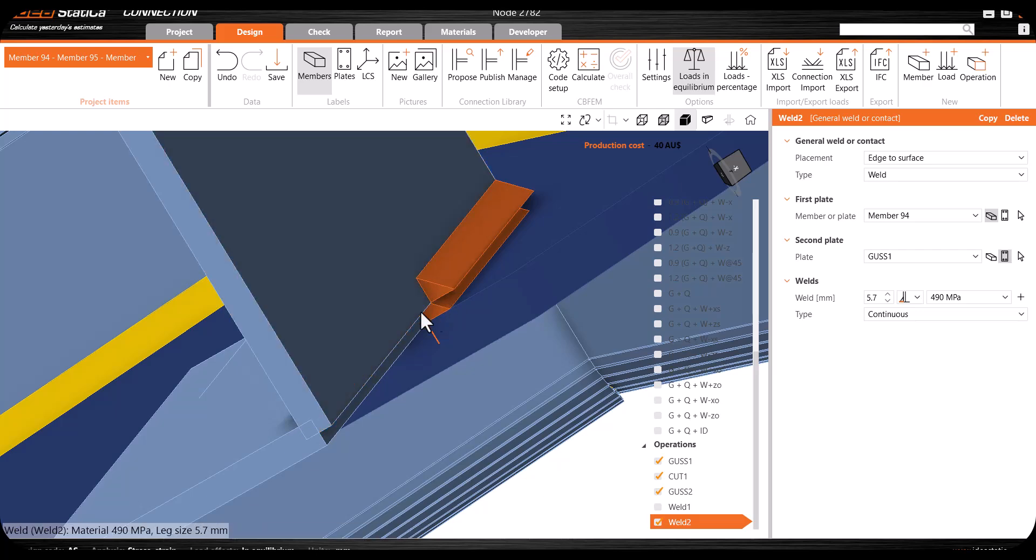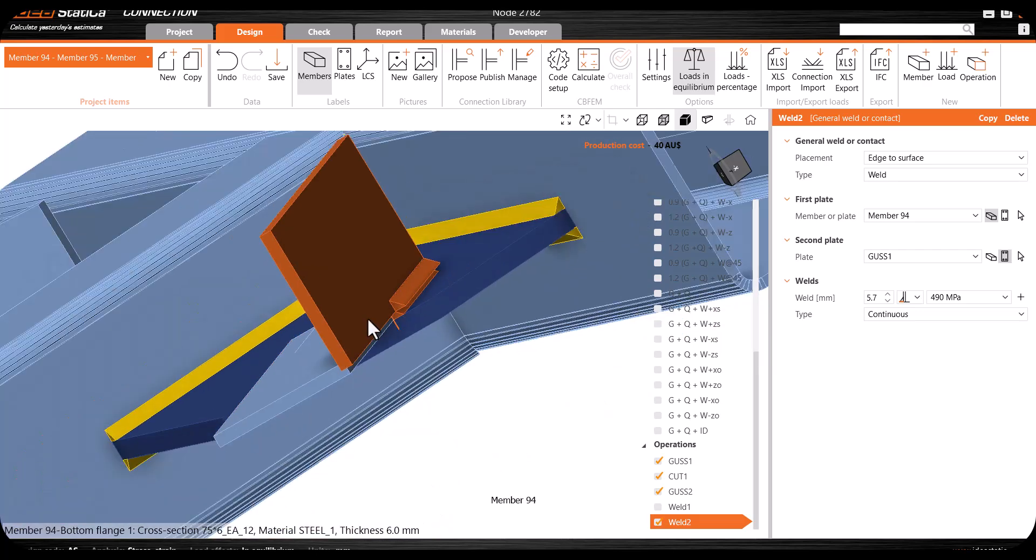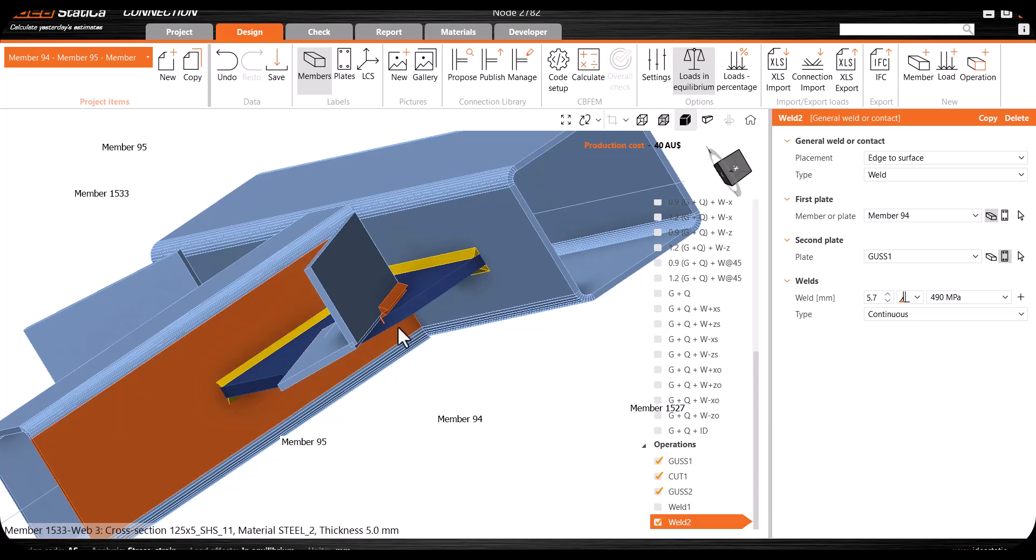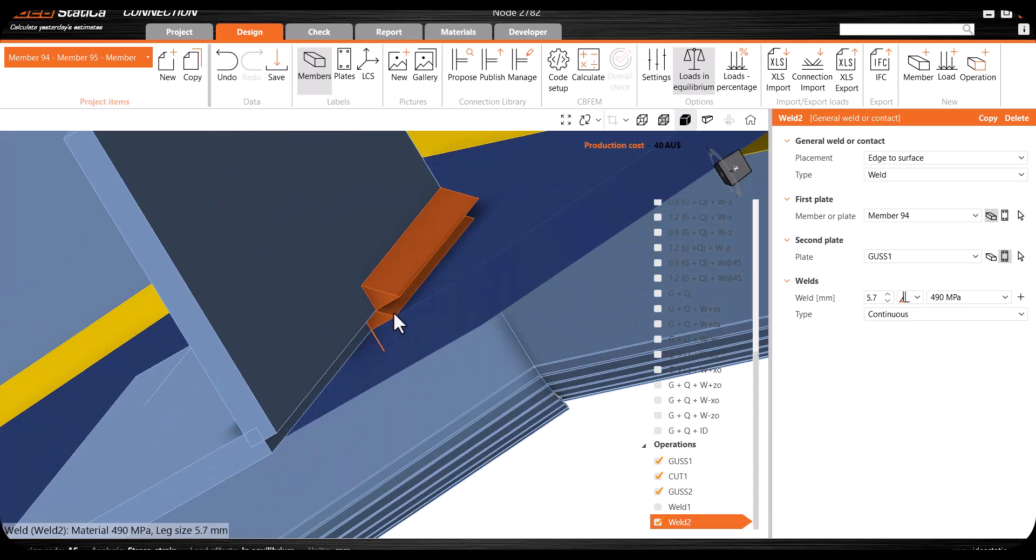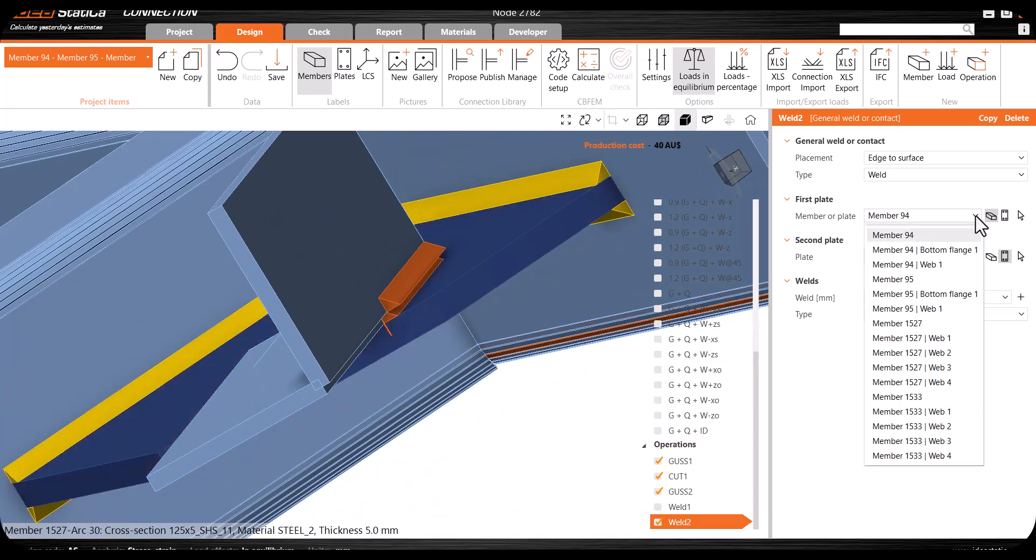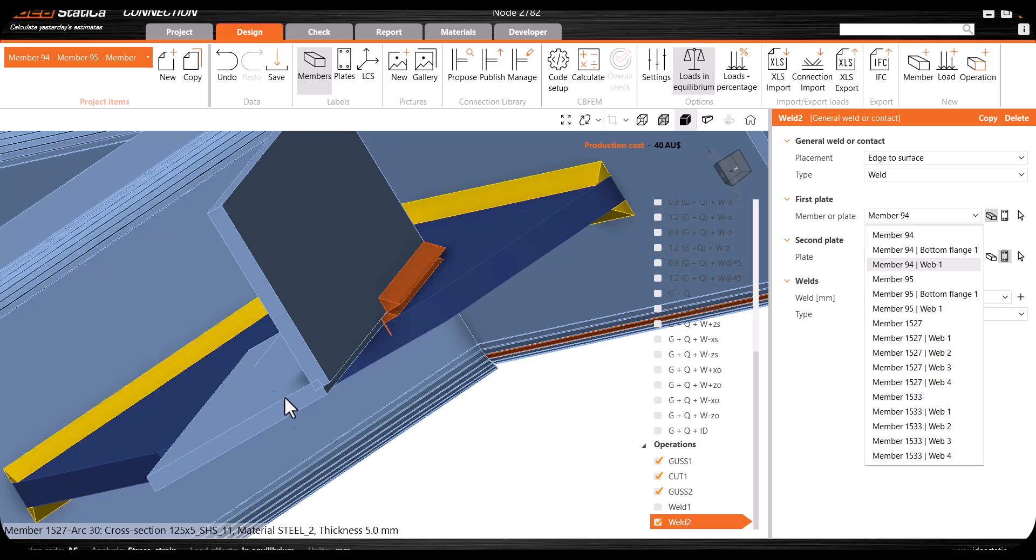Here I have the weld, which is nice, but the problem is I don't have the proper weld here. What can we do with this problem? The solution is very easy - you just need to come to this dropdown menu and look for the right face of the element or angle to be welded with the gasset plate.